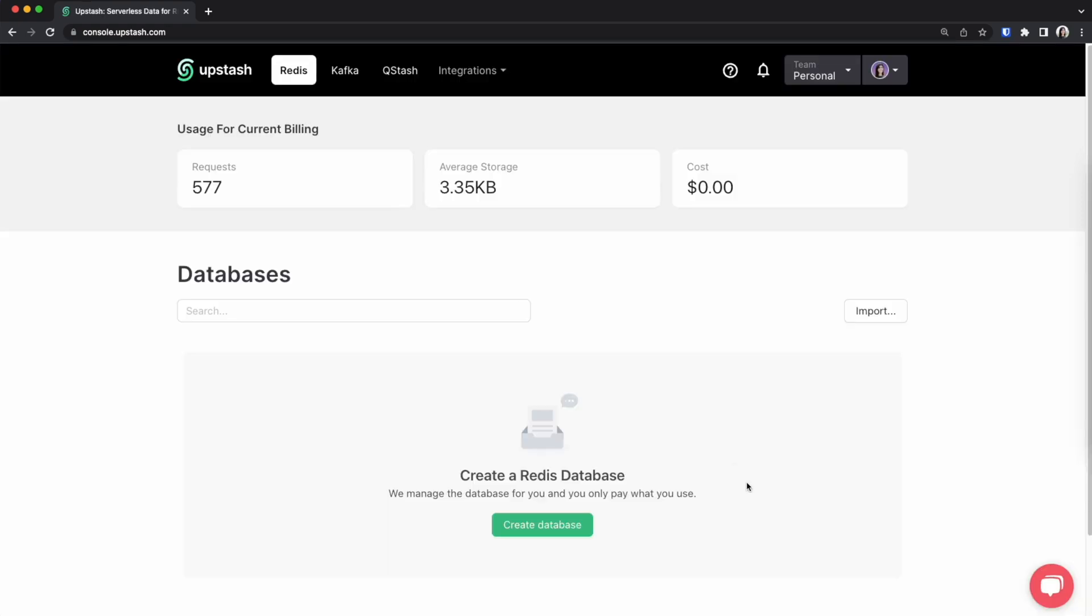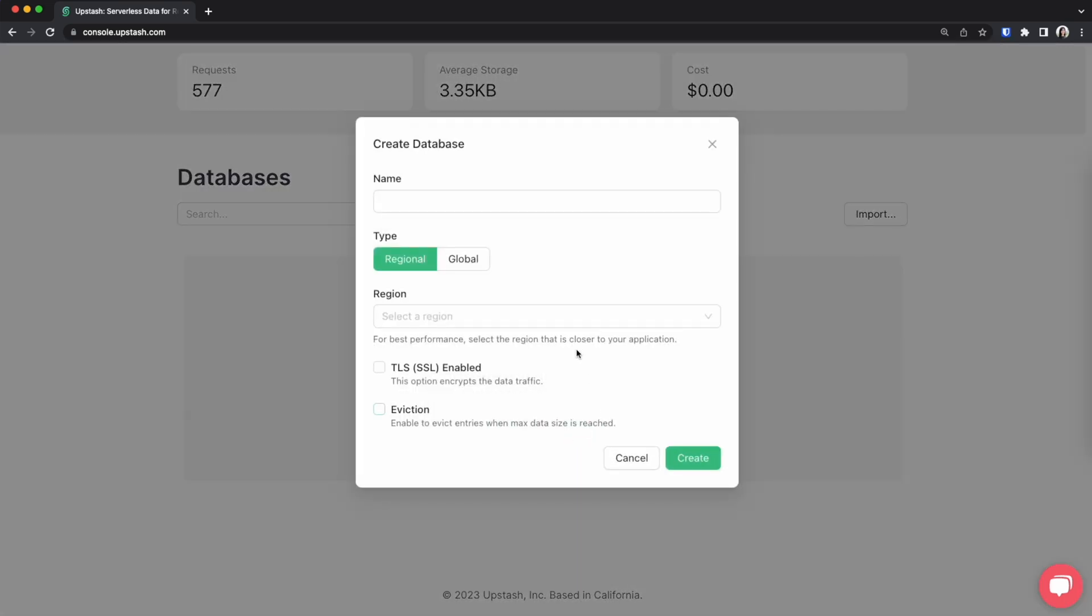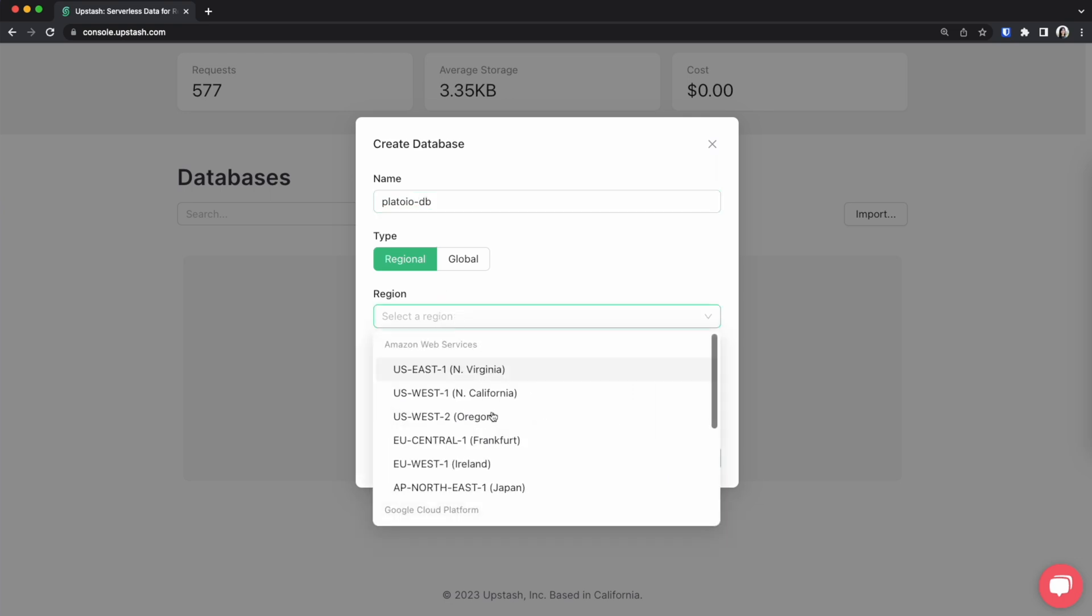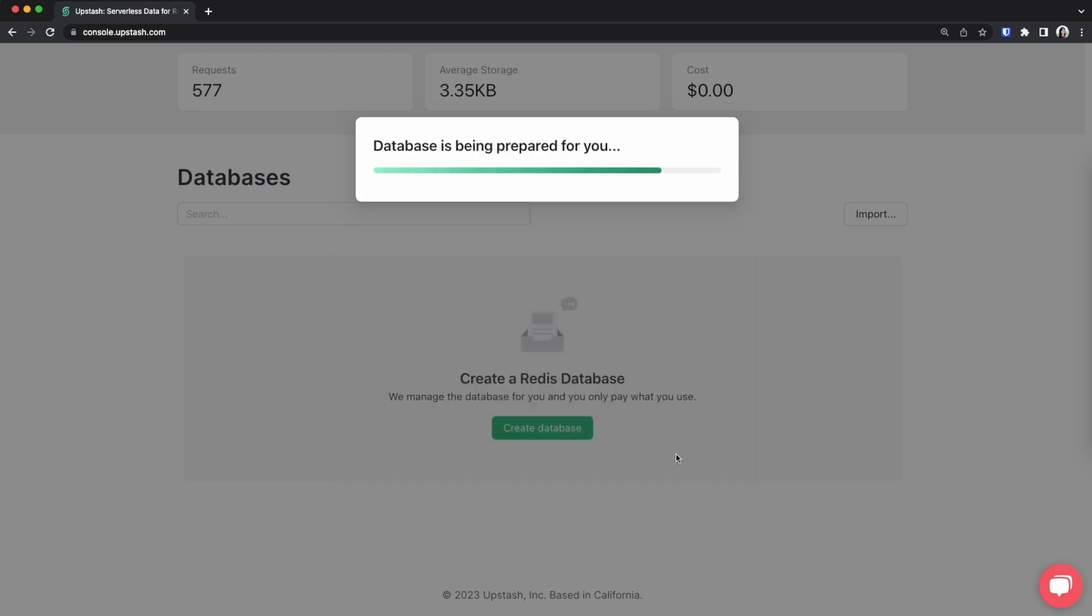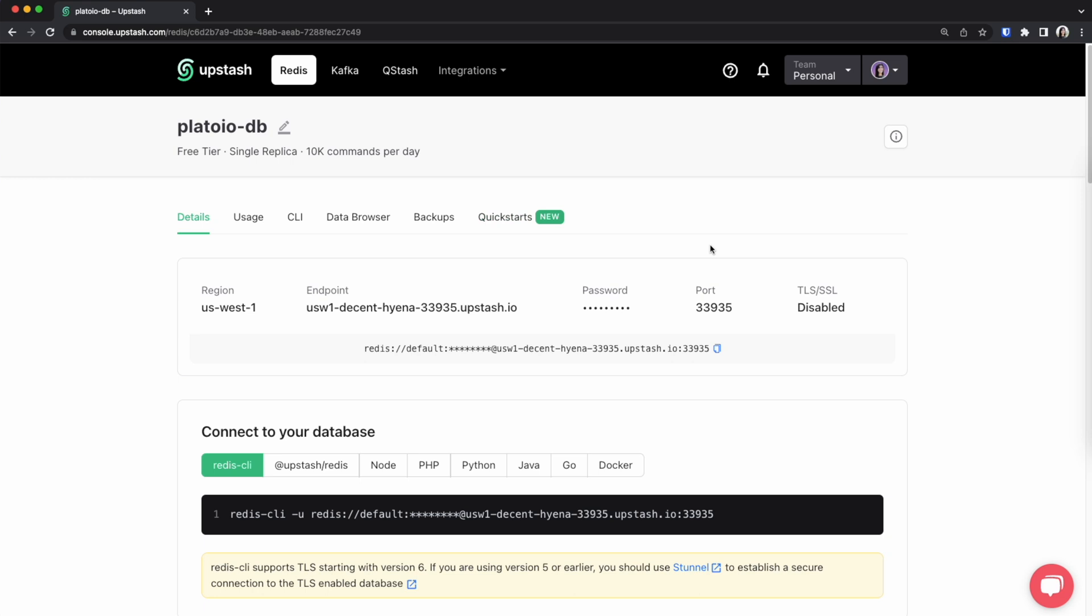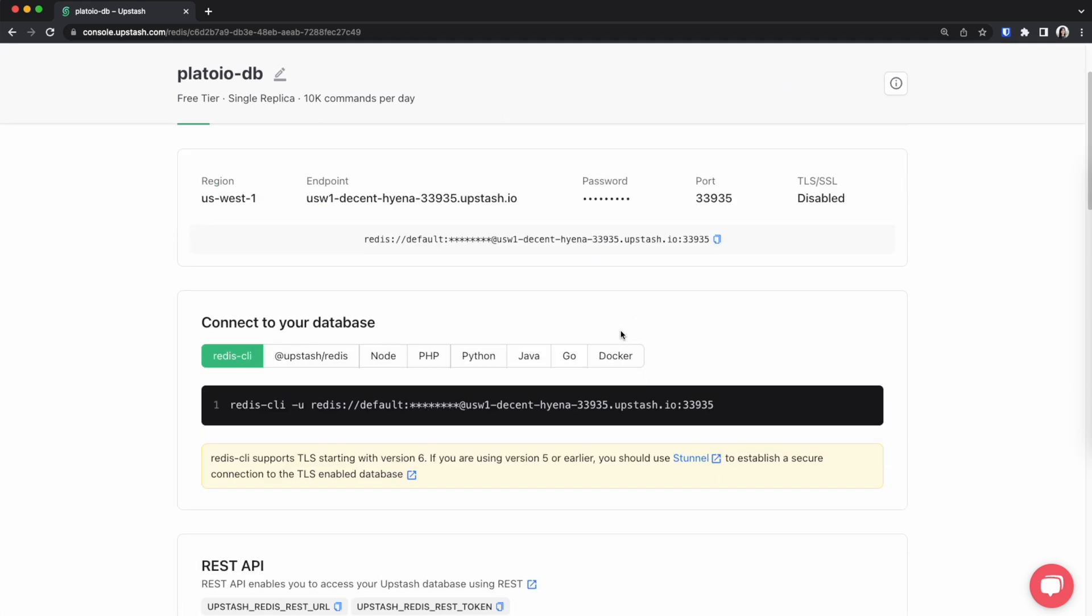Once we're logged in make sure that you are on the Redis tab. I'm going to then go to create database. I'm going to name it platoio-db and put my region as North California. So that's the region that I'm closest to and press create. So it says that the database is being prepared and once it is this is our database.